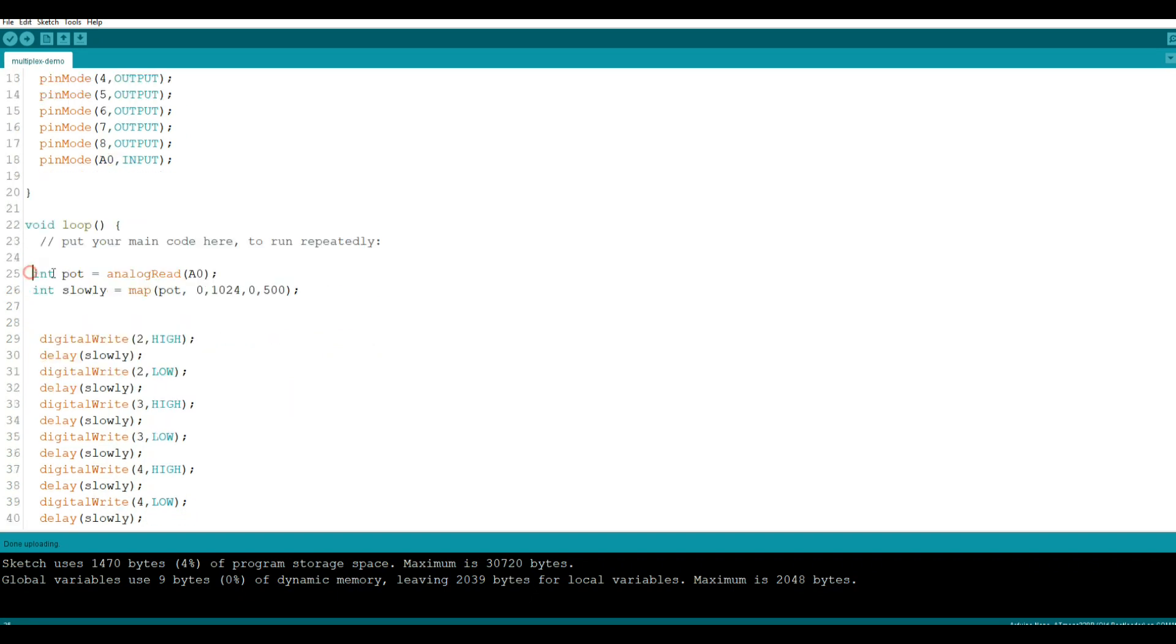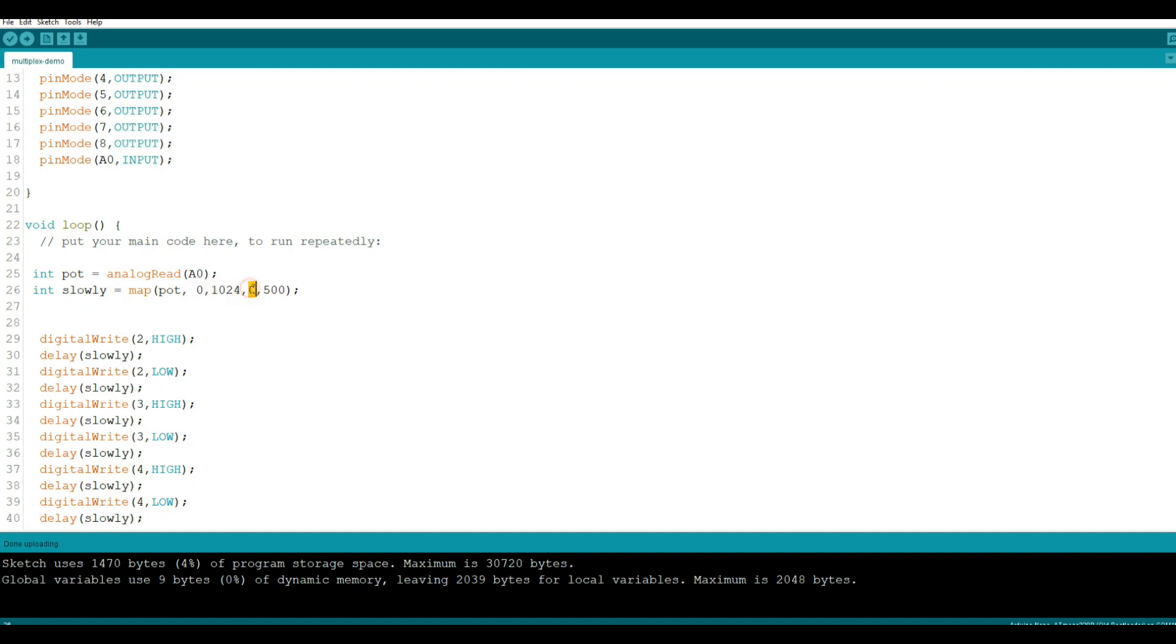So in the loop we're reading the potentiometer with an analog read, and then we're taking that value called pot and we're going to put it into the variable called slowly, but we're going to map it first because we're getting from 0 to 1024. We're just going to take it from 0 to 500, so that's going to give us no delay to half a second delay at max.